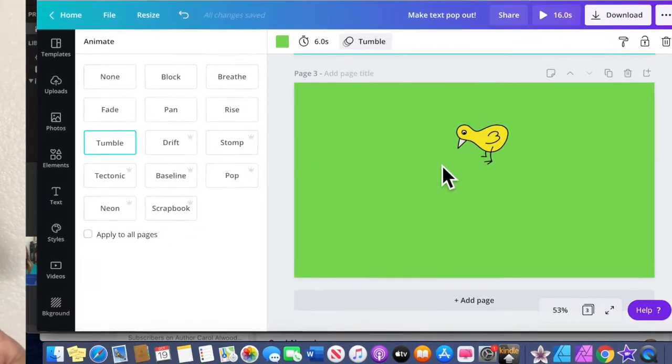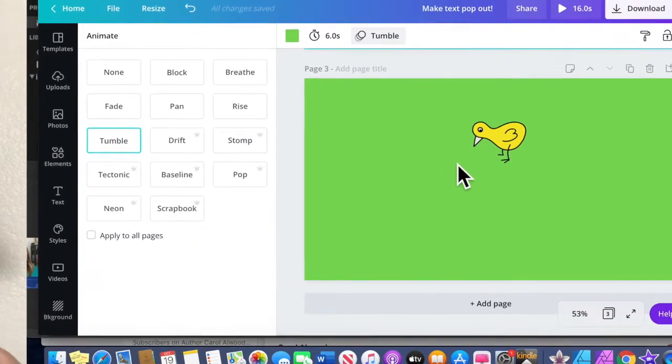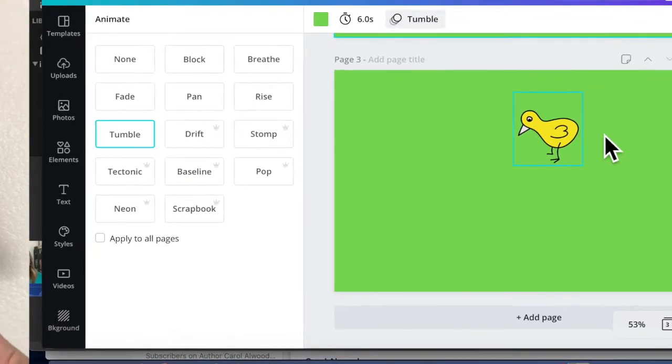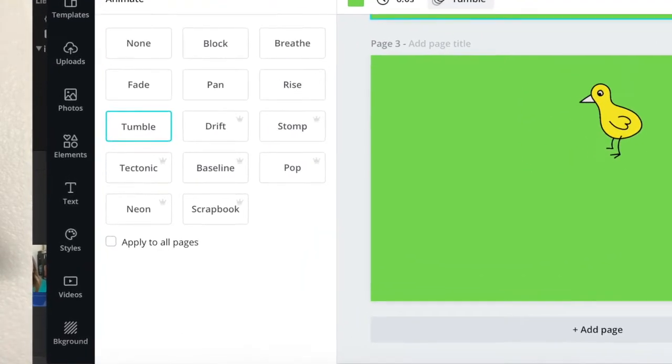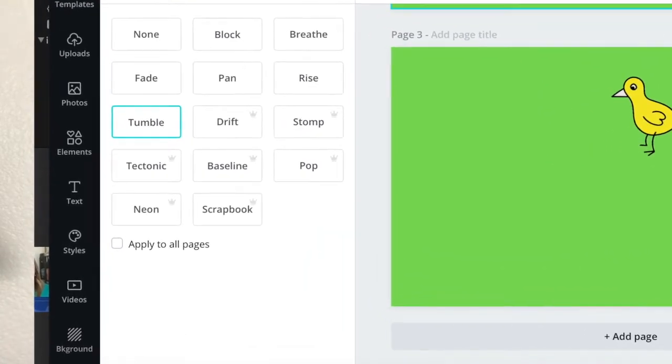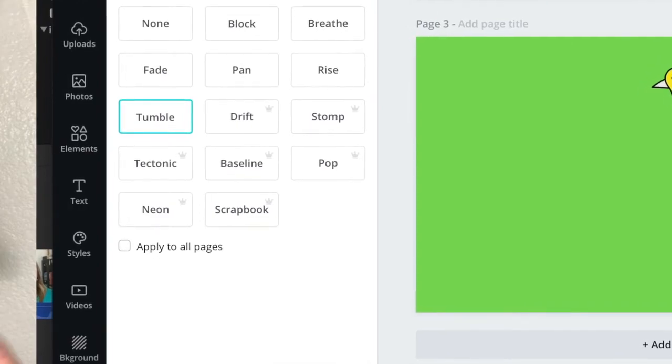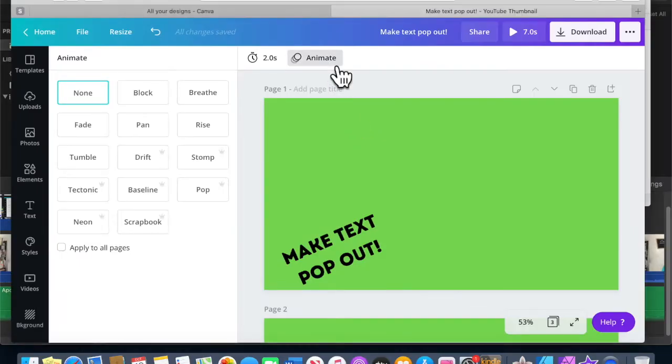Now you can choose what type of animation you want. In Canva, there are free options and there are Canva Pro options. I'm going to go ahead and animate each of the items.